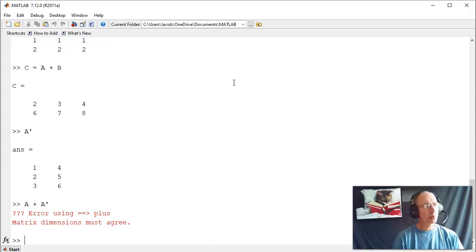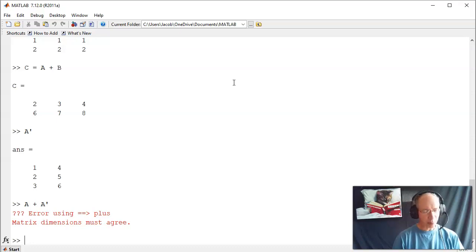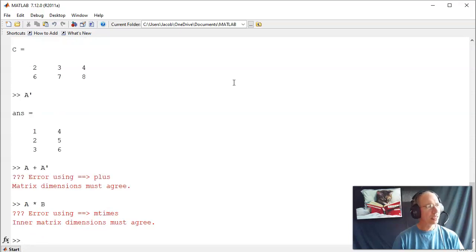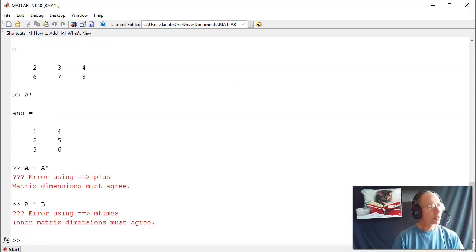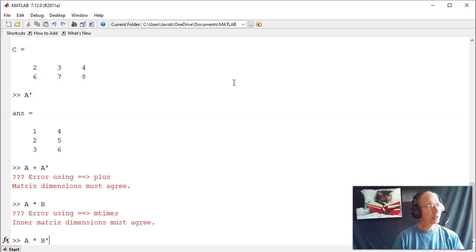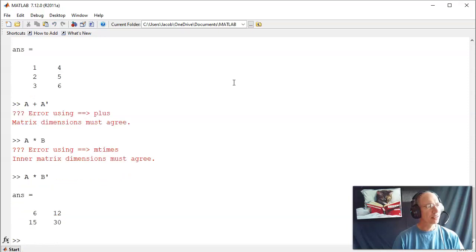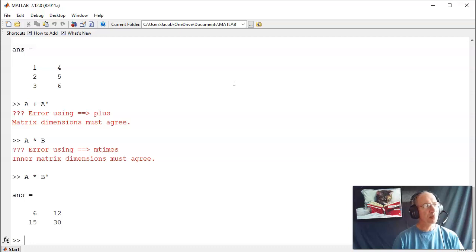You can also multiply matrices. When you multiply, the inner dimension has to match. So you can say, what is A times B? And again, that doesn't make any sense. 2 by 3 times a 2 by 3. But I could do A times B transpose. So it's a very nice matrix language.